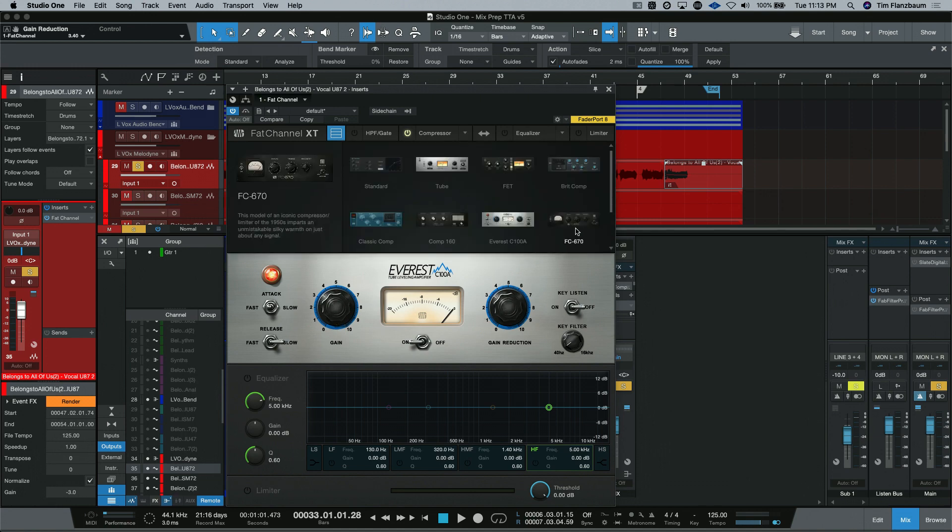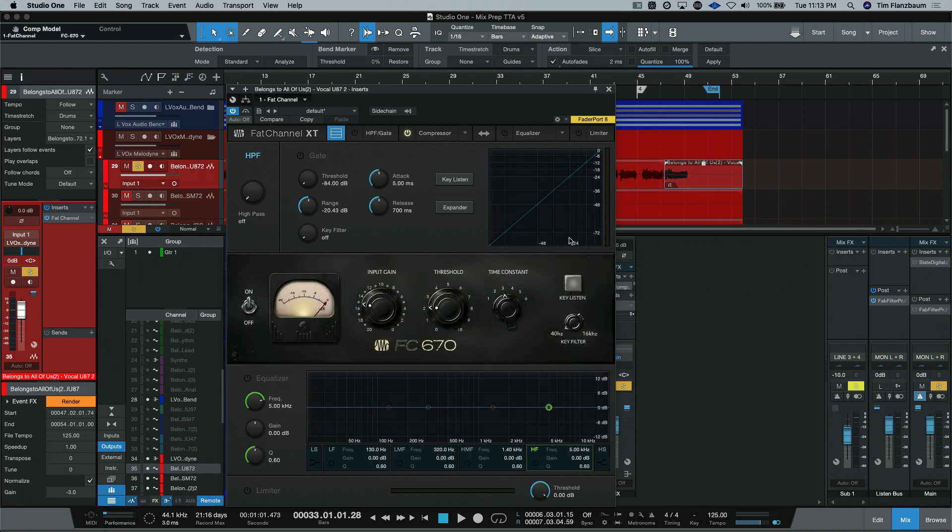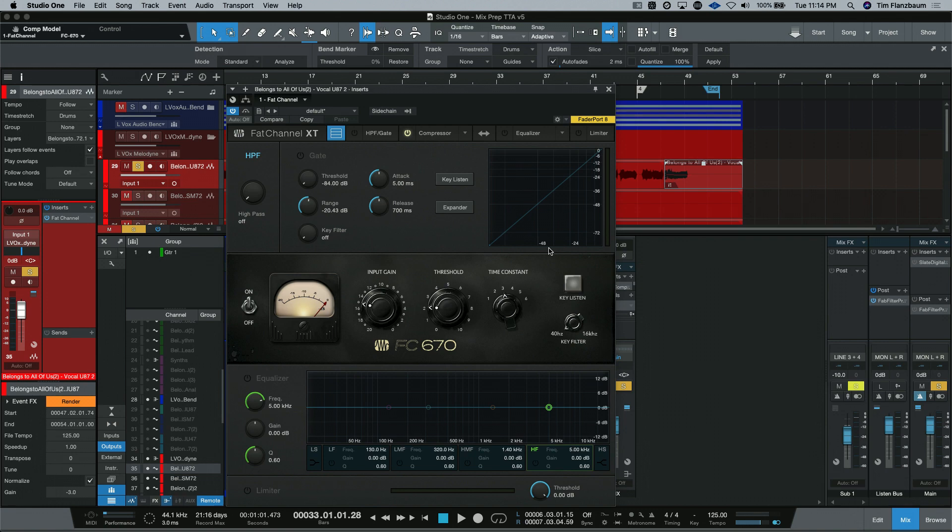But this one actually allows you to adjust your attack and release times, whether it be slow, fast, or in the middle. Same thing for the release. But you can see, here's our makeup gain here and our peak reduction here. Moving on to the next one is the FC670. This is a very famous 50s style compressor made famous by a very famous British band. You may have heard of them. They beat a lot of bugs. Hint, hint.